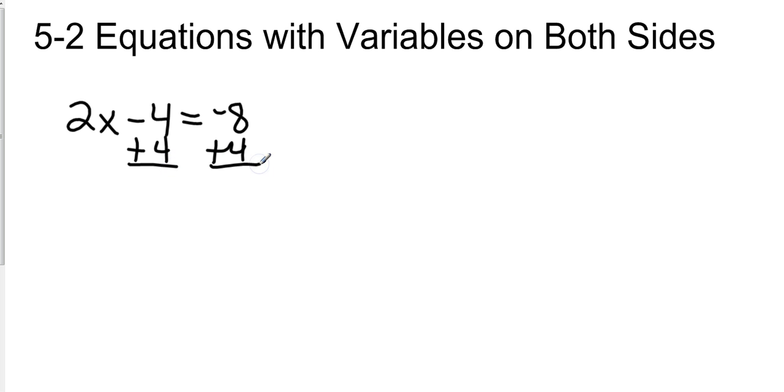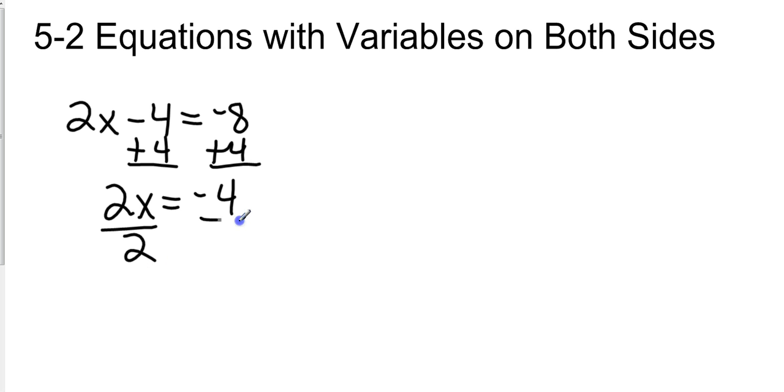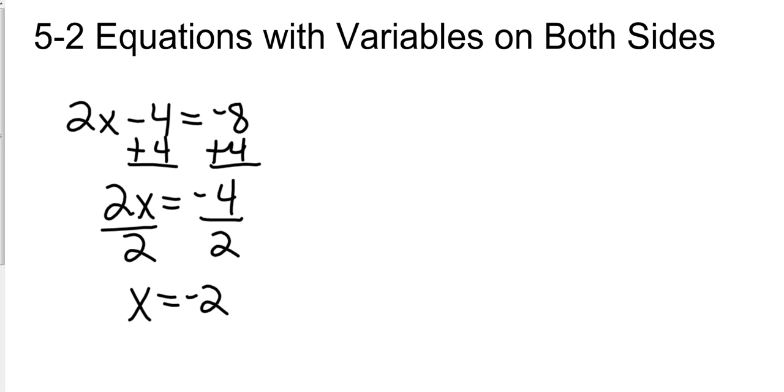That's going to give me 2x equals negative 4, divide both sides by 2, x equals negative 2. The key to solving these equations are the steps.